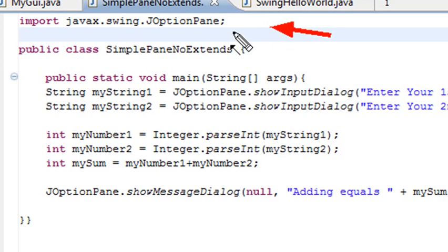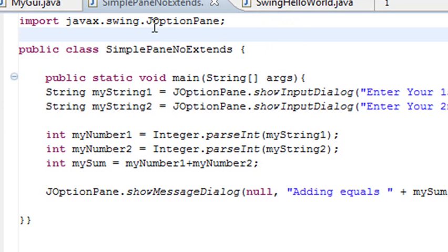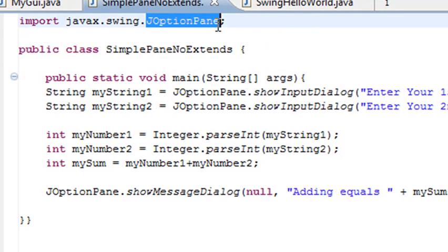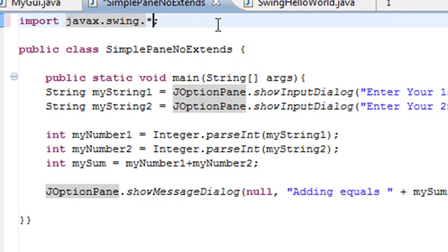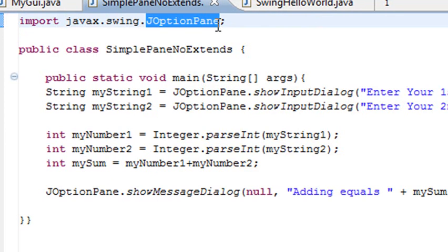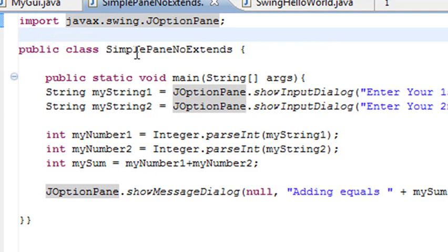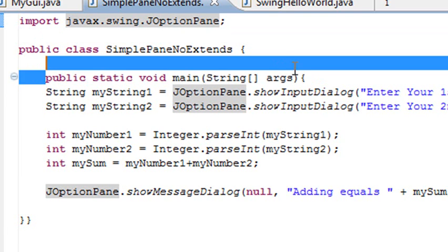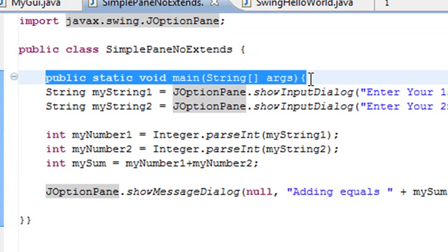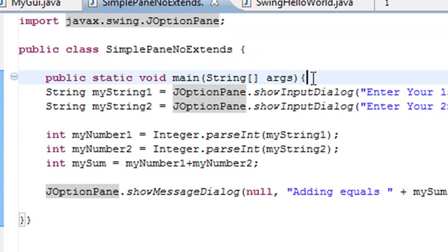I could have used a wild card right here. I could have just used a wild card and imported all the Swing classes, but I decided not to do that in this case. So I just used JOptionPane. Here's my class, and you're very familiar with this. Public static void main, and you use string with the brackets args.